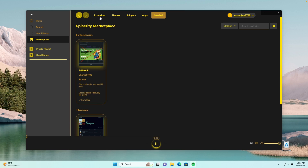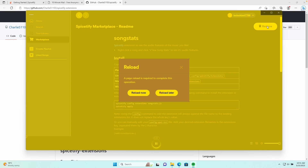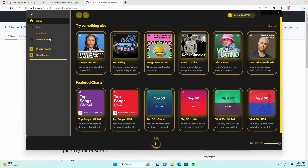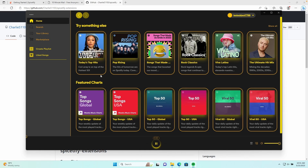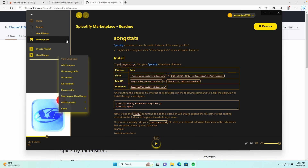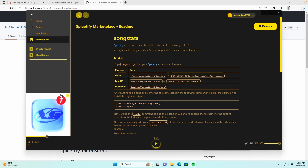Let's go back to Extensions and install another one — click Install and Reload. This extension will add song stats for the songs you are playing. For example, if I go to Today's Top Hits and click a song, then go to the Song Stats view, you can see stats like key, loudness, speechiness, instrumentalness, and valence. These are all the stats you can see with this extension.